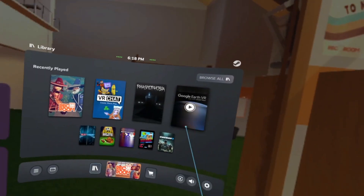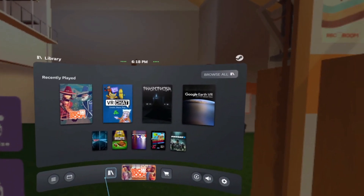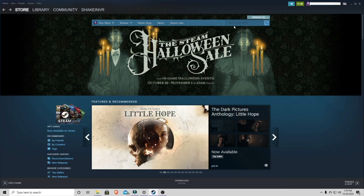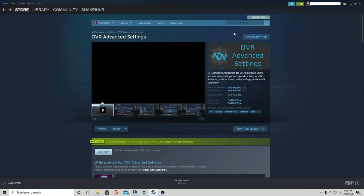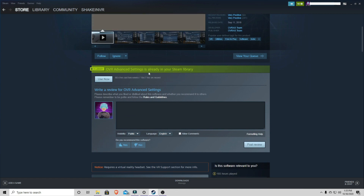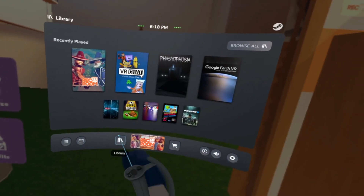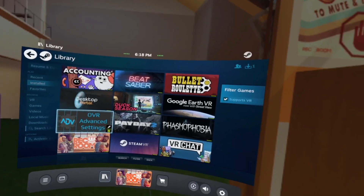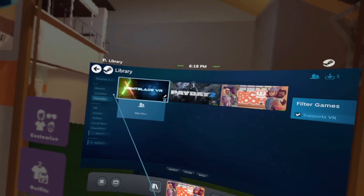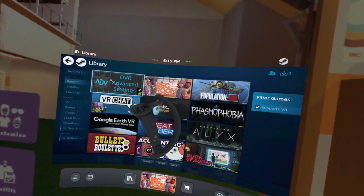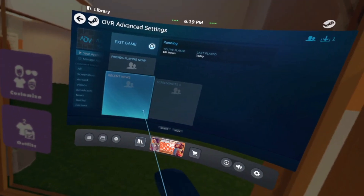Once your menu is open, you'll see recently played games, desktops, now playing, store, etc. Click Library to install OVR Advanced Settings — you have to search it up in the Steam store and install it. Then in VR, go to the home menu, click Library, browse more, find OVR Advanced Settings, click it, then click 'Launch VR Overlay.' Once you hear the launch sound, it's ready.